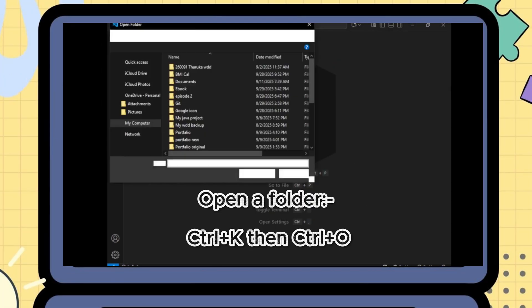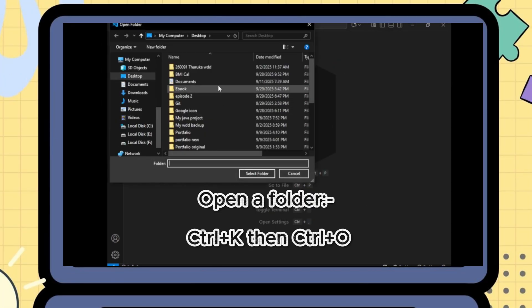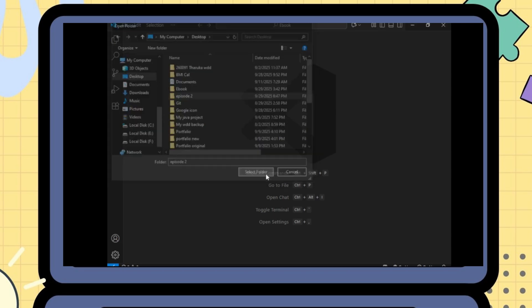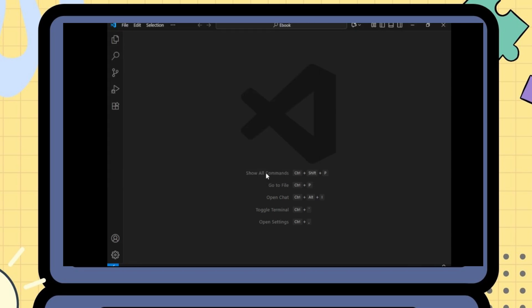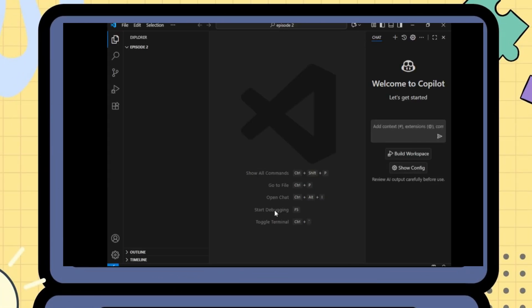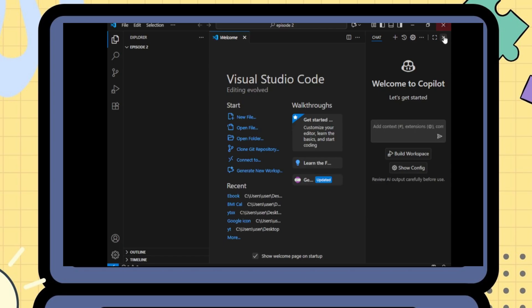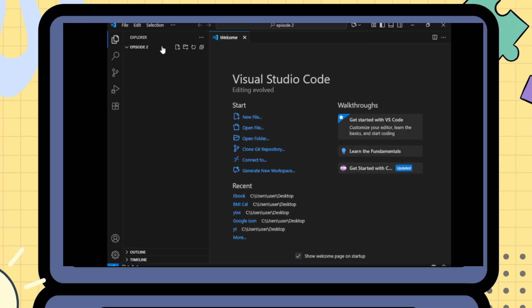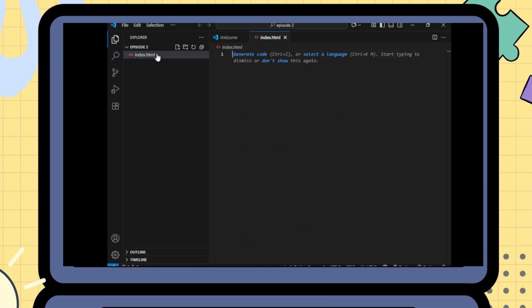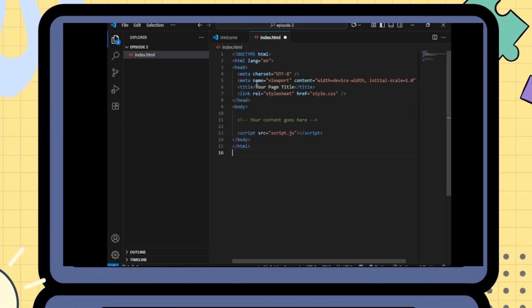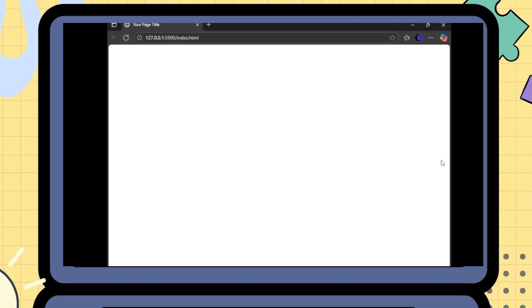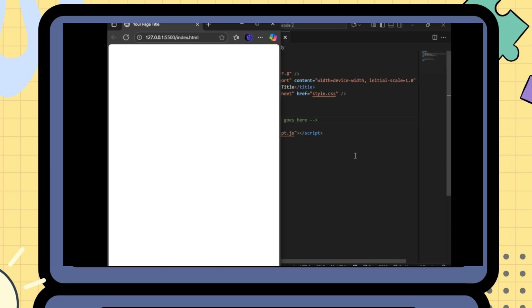Create a new folder, open it in VS Code. Add a new file called index.html. Write a basic HTML structure. Right-click and select Open with Live Server. Your browser will instantly display the page.